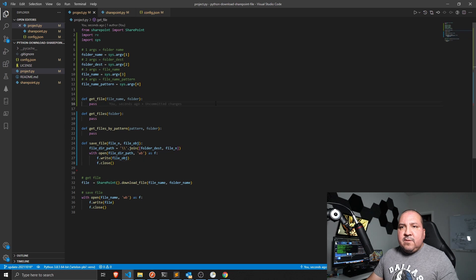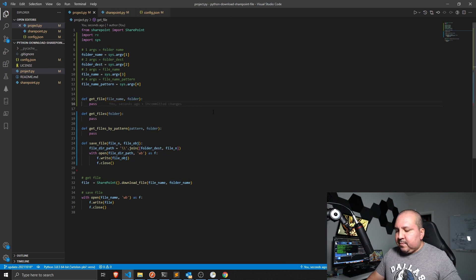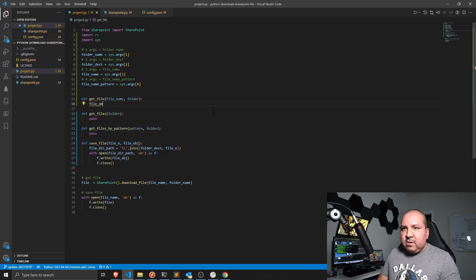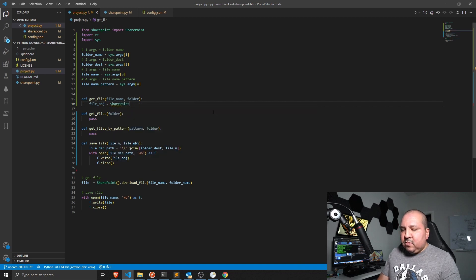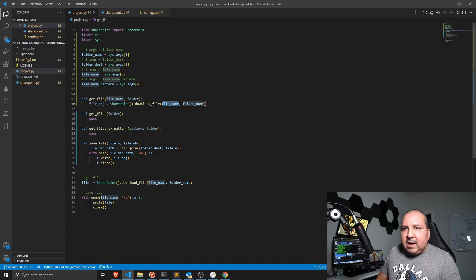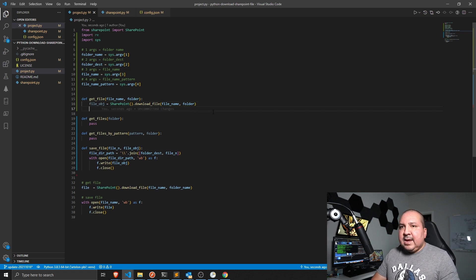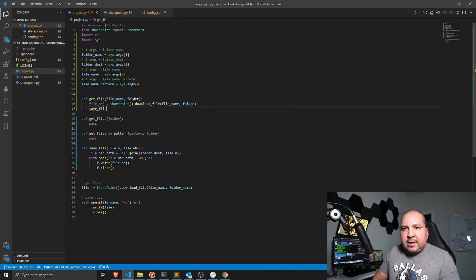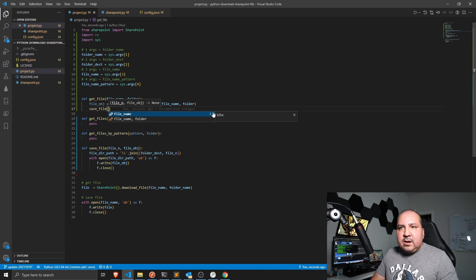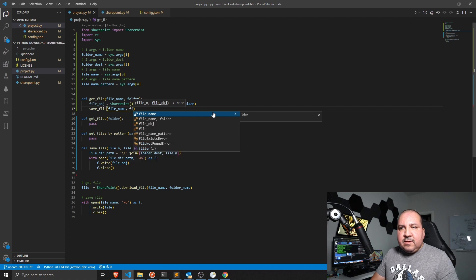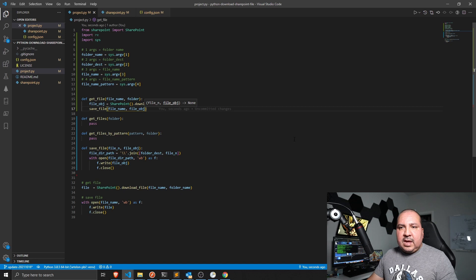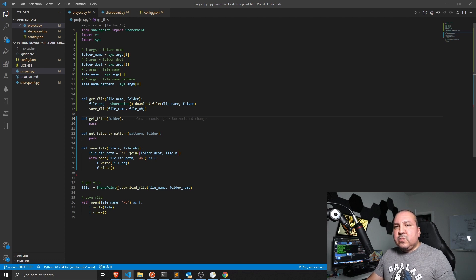Now let's implement `get_file`. We create a `file_object` by calling `sharepoint.download_file` with the file name and folder name. Once we get that object back, we call the `save_file` function we just created, passing in the file name and the file object. Ultimately it will save the file to the destination — done.